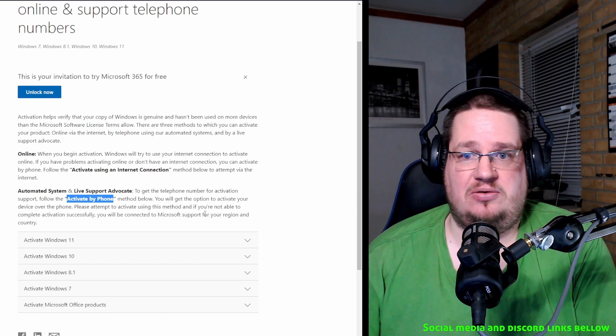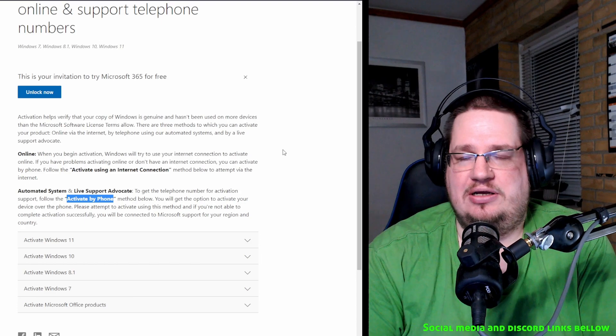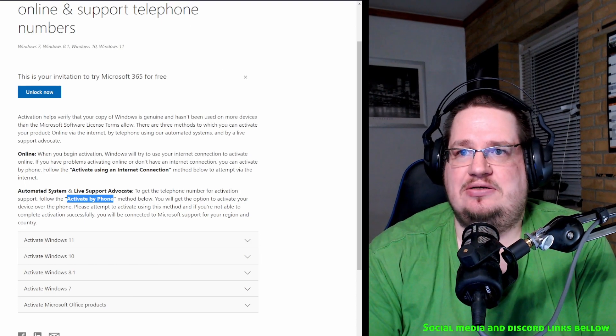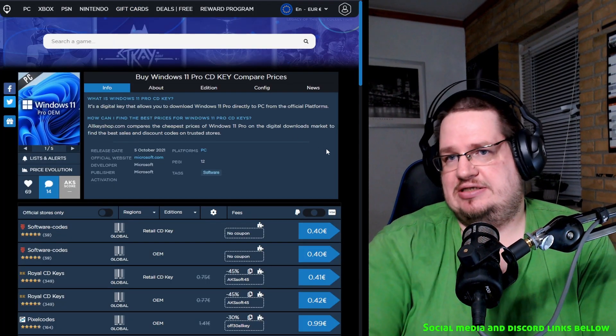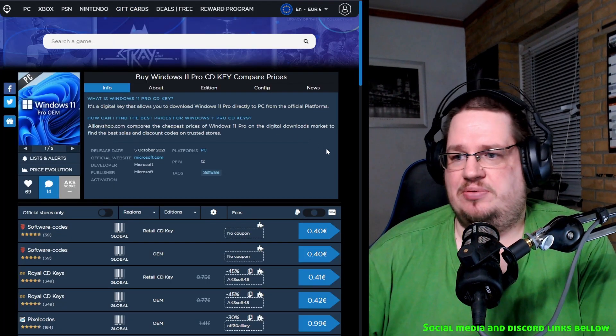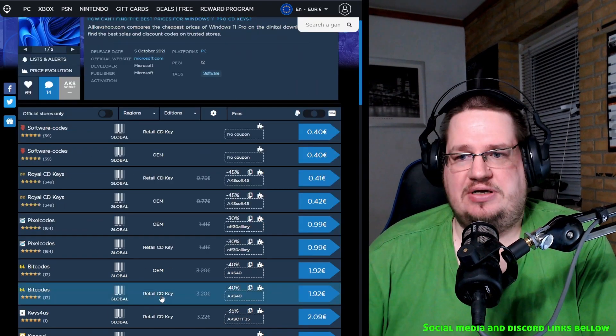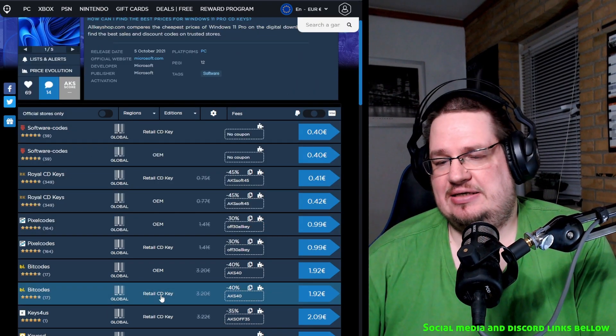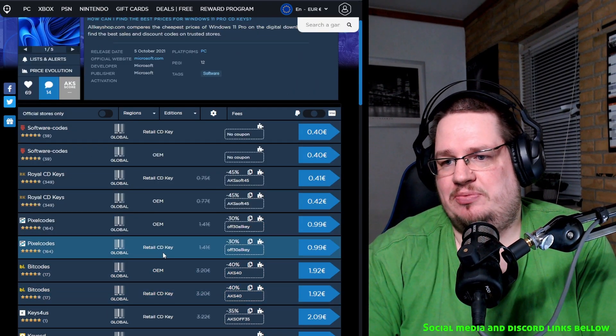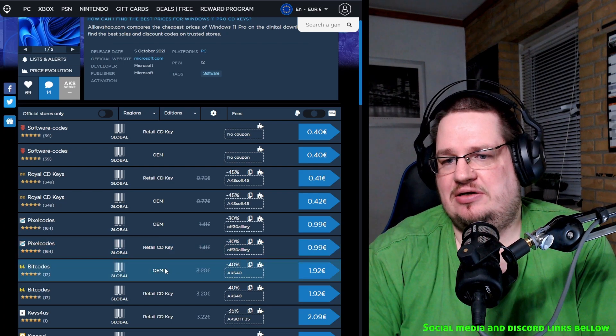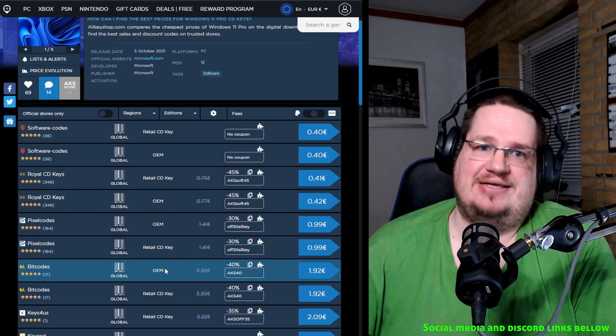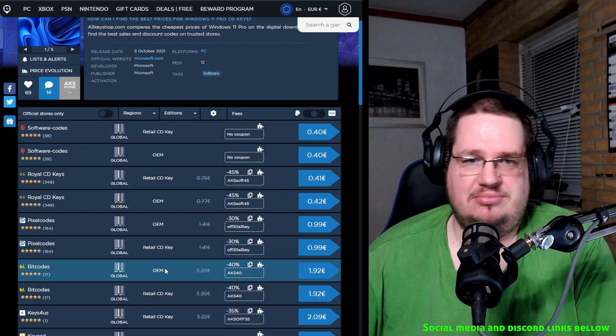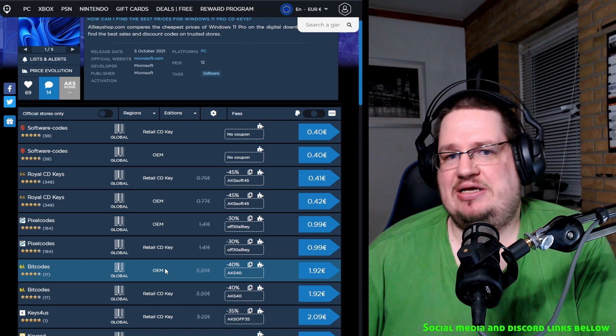But by doing this instead of hacking Windows and getting cracked versions, you still get access to everything that Windows will provide you, the updates and stuff like that. What I do also is that you just go on here and this is just a site that compares prices for Windows Pro license keys.